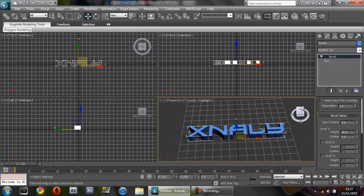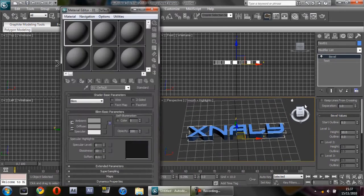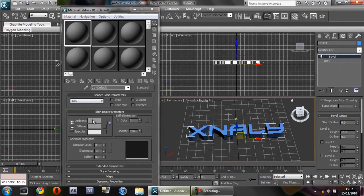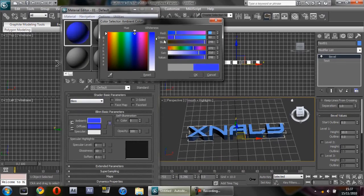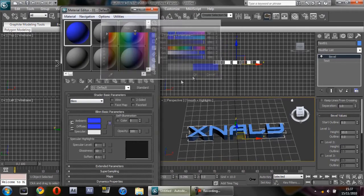Now if you hit M on the keyboard, you can change the color by clicking Ambient. I'm going to make it a nice blue color. That's good for me.